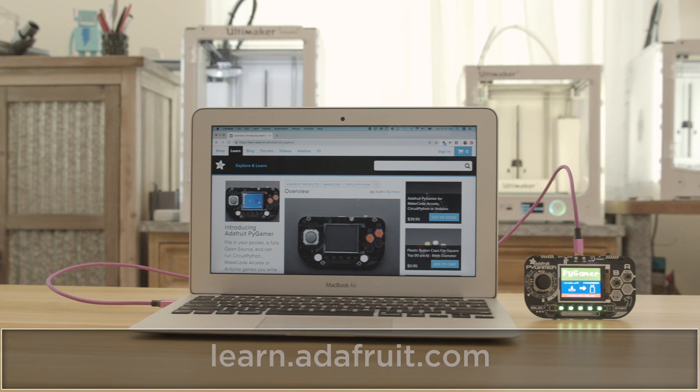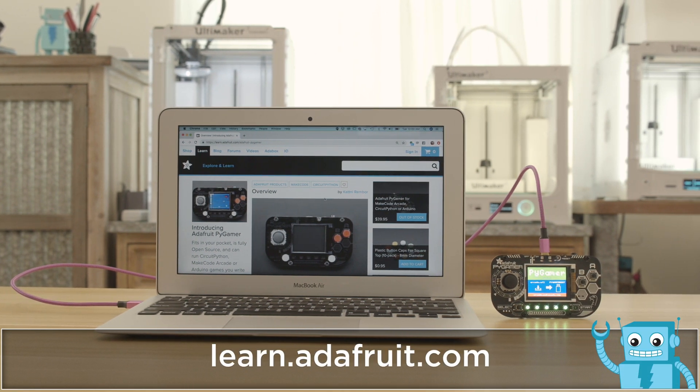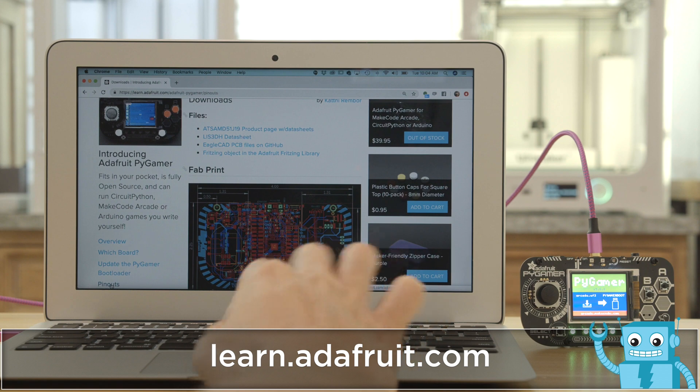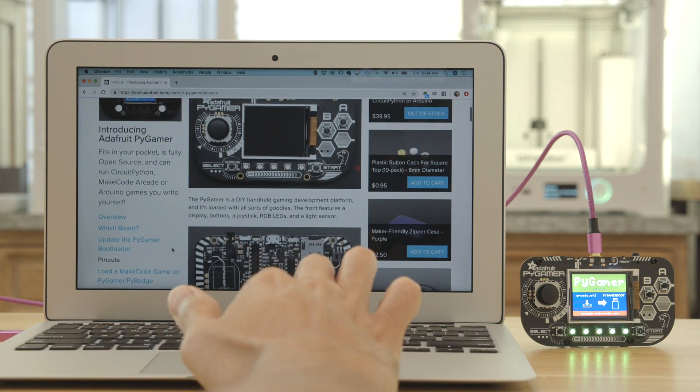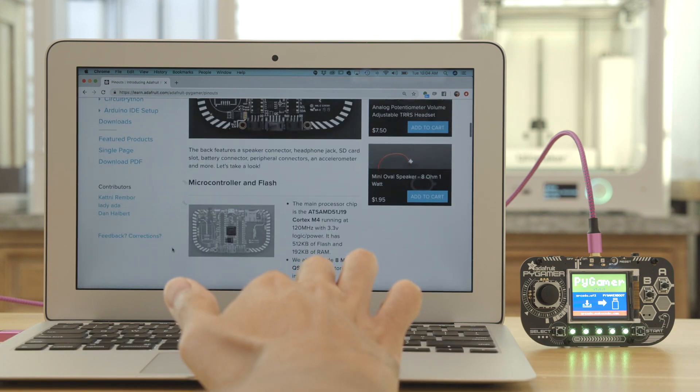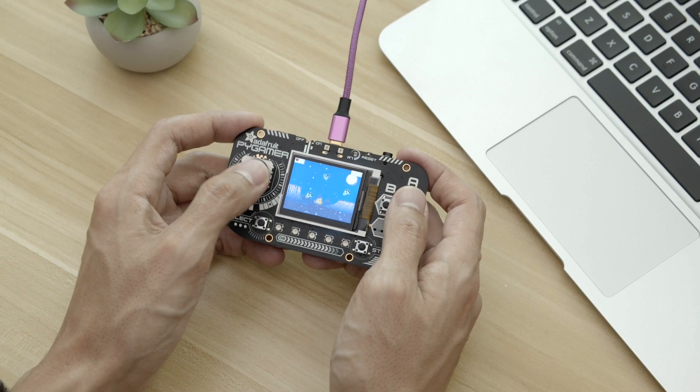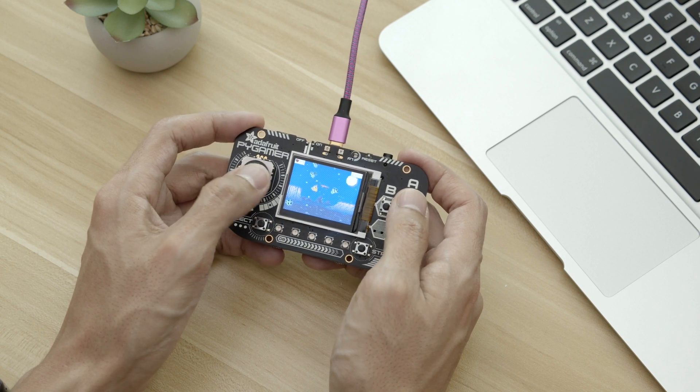The docs have everything you need to get started. Use demo code and project examples to get up and running. Links are in the description. Adafruit's Pi Gamer features lots of pins and ports. So get creative and make some crazy projects.